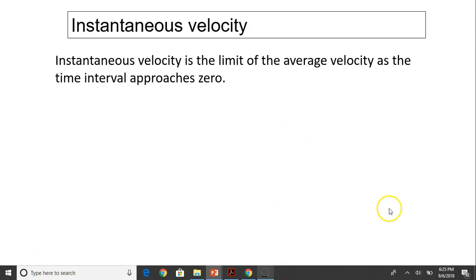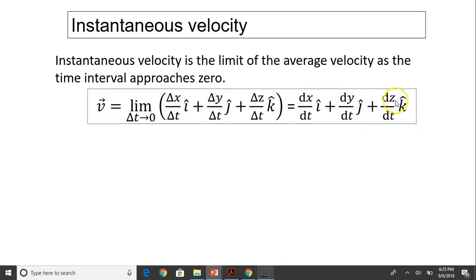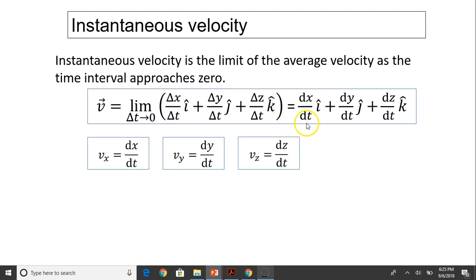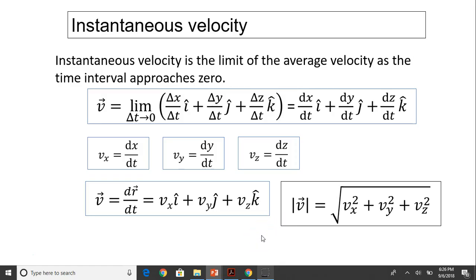Instantaneous velocity is the limit of average velocity as the time interval approaches zero. We know this expression: when delta T approaches zero, delta x over delta T becomes dx/dt. Similarly, dy/dt and dz/dt give instantaneous velocity in y and z directions. So v = dr/dt = vx·i + vy·j + vz·k — very similar to the position vector, but giving velocity components instead of position components.